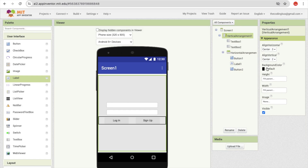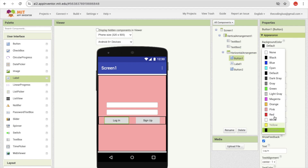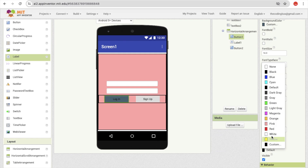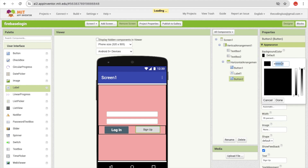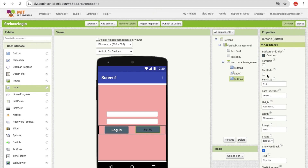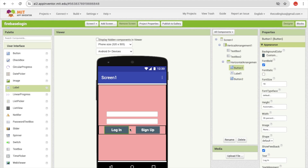Set the background color of the spacer label to something like pink. Remove the background color of the horizontal arrangement. Click on the login button, change its background color, set the text color to white, font size to 18, and make it bold. Do the same for the sign-up button — you can just copy-paste after styling the first one so you don't have to redo font size and everything.